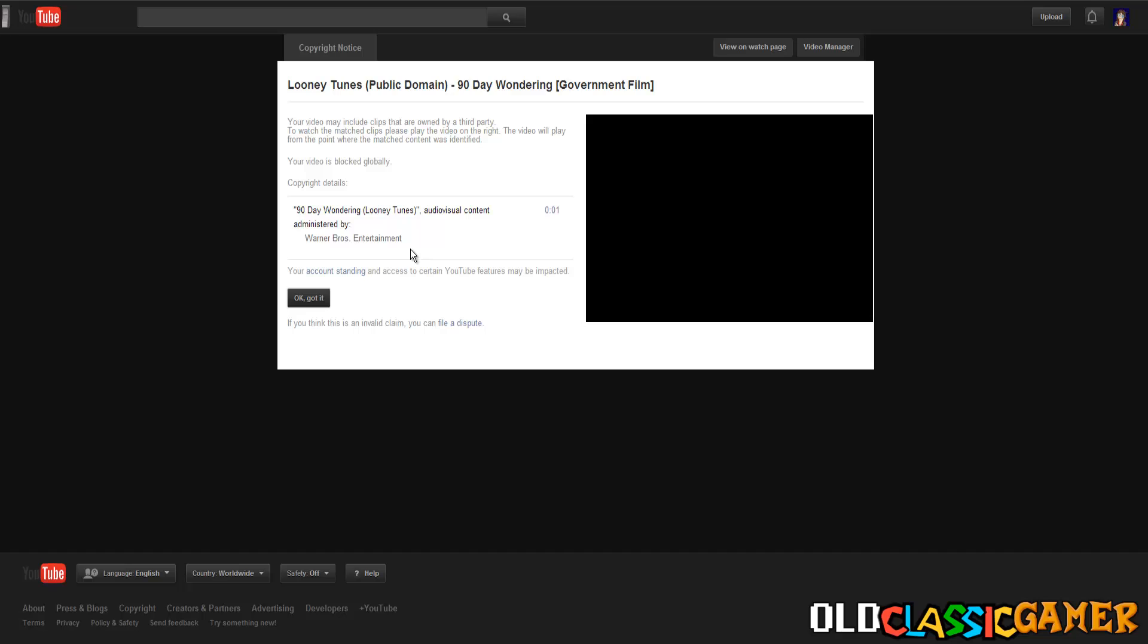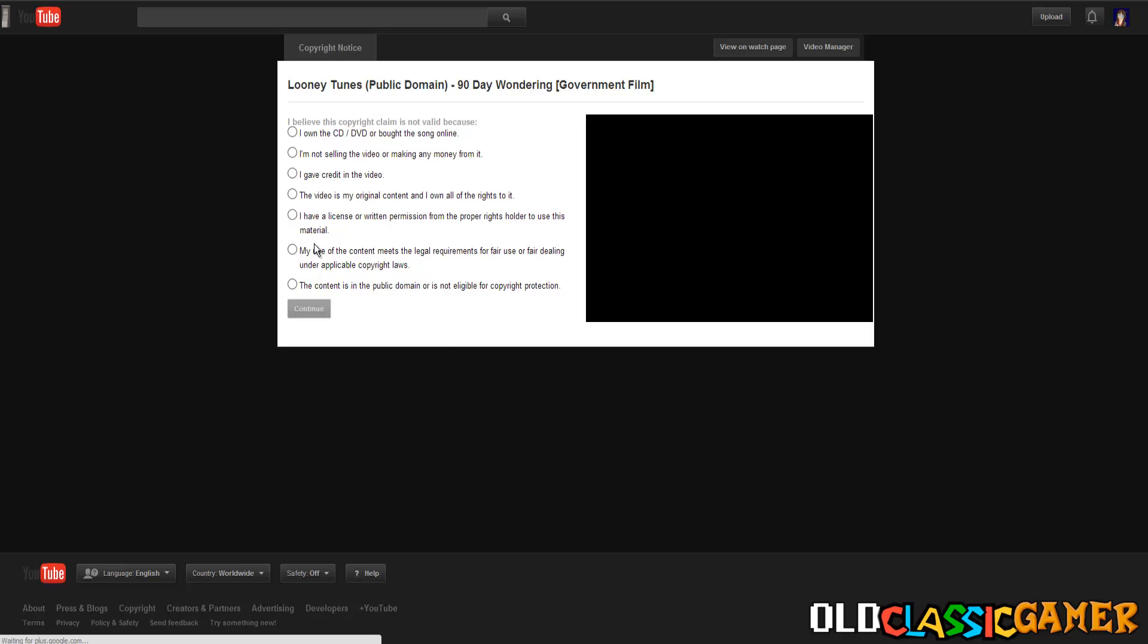But still, I have no idea why YouTube allows it like that. You can even choose all the countries which that applies to, and apparently this applies worldwide because the video was blocked.